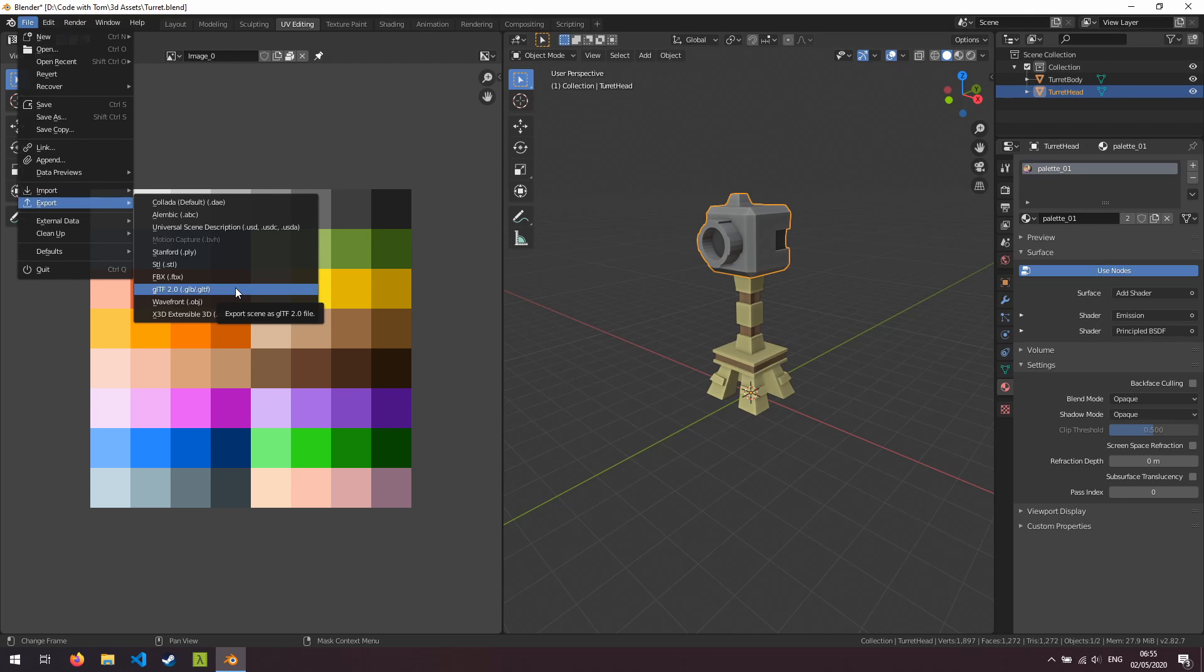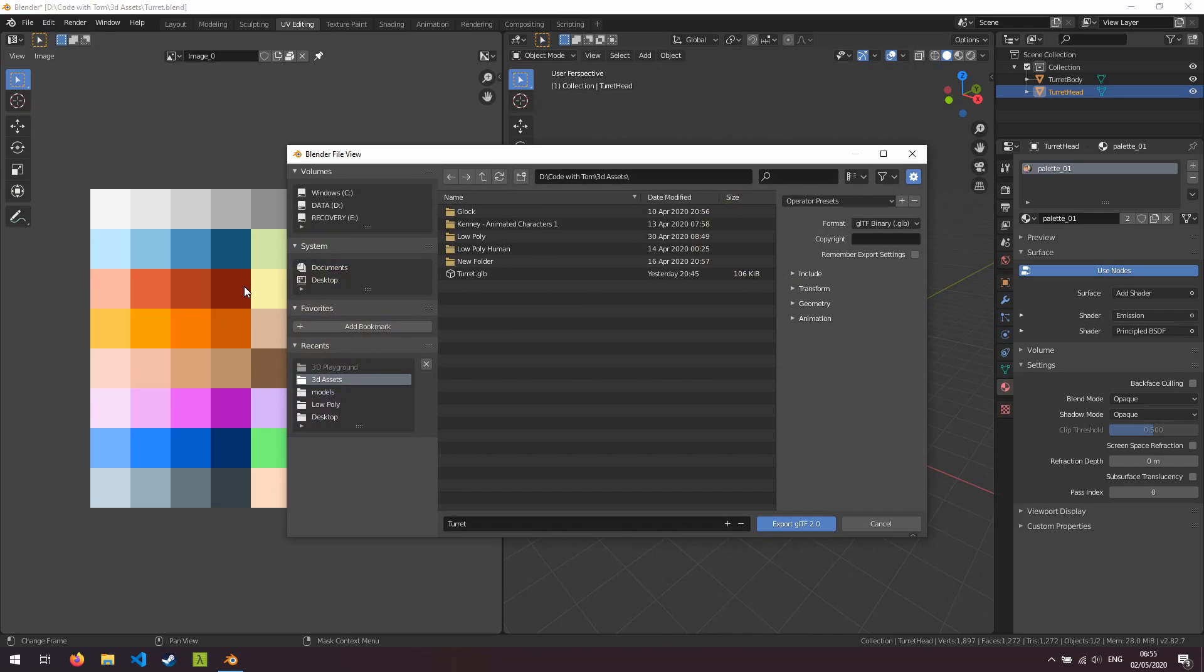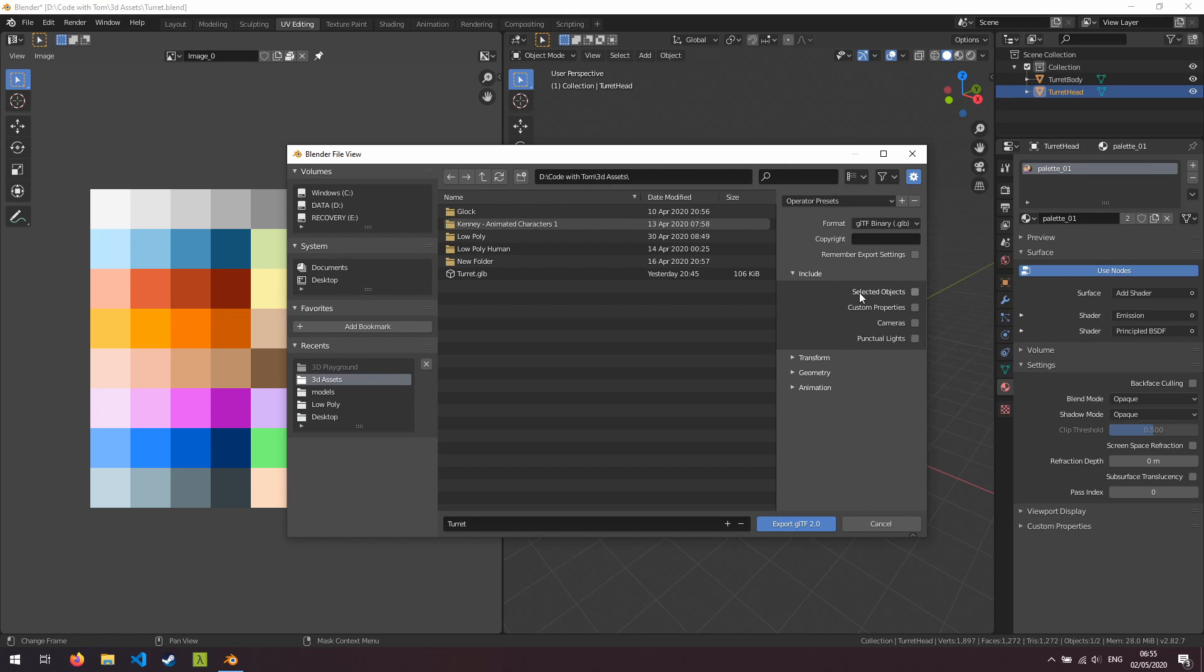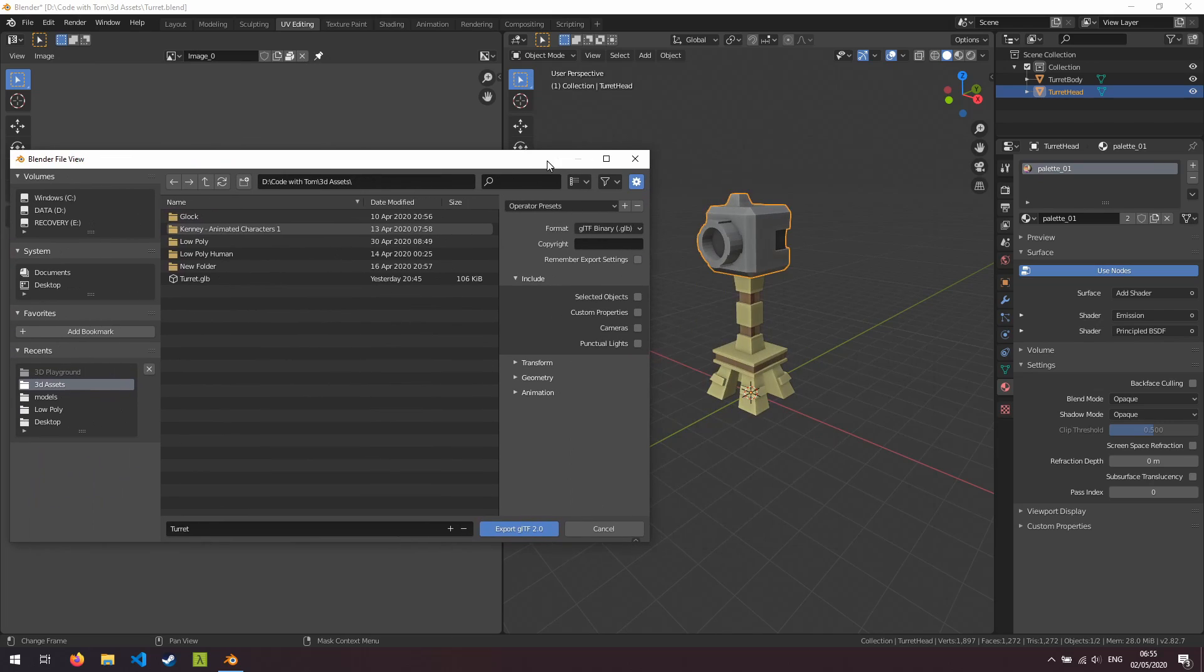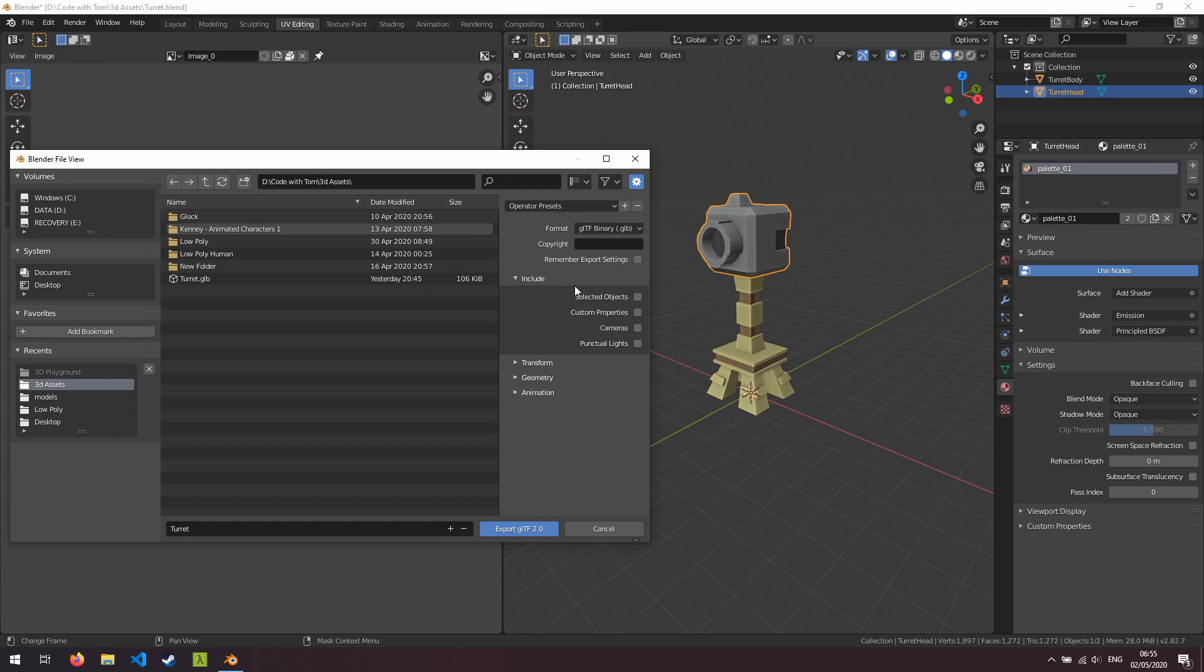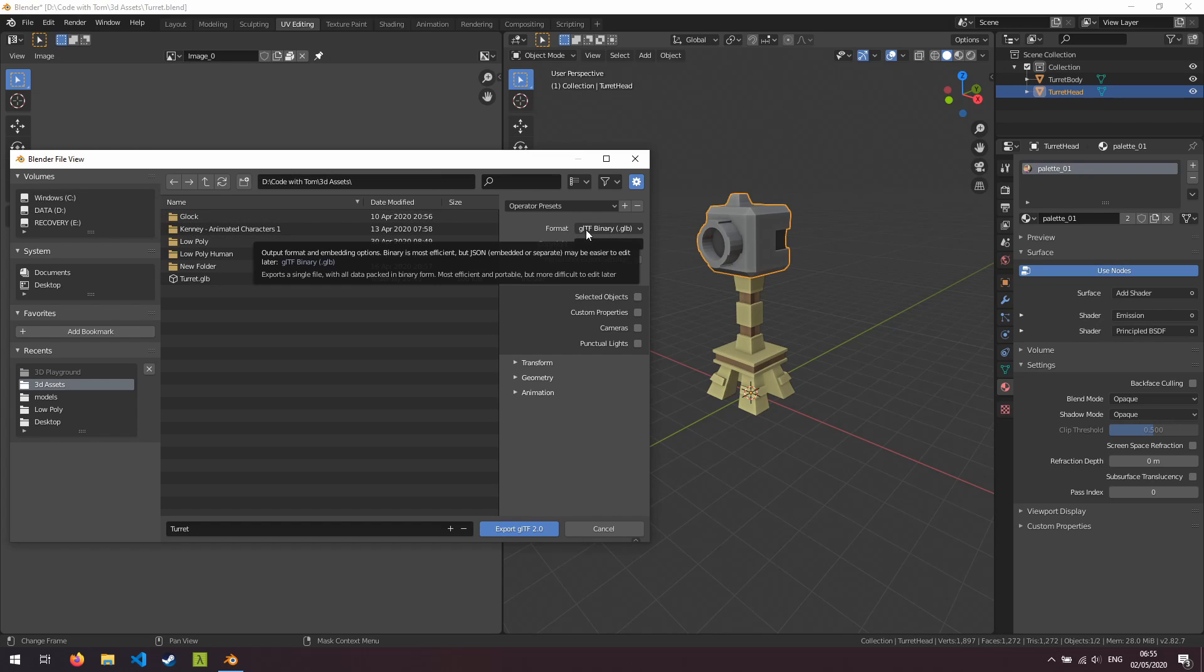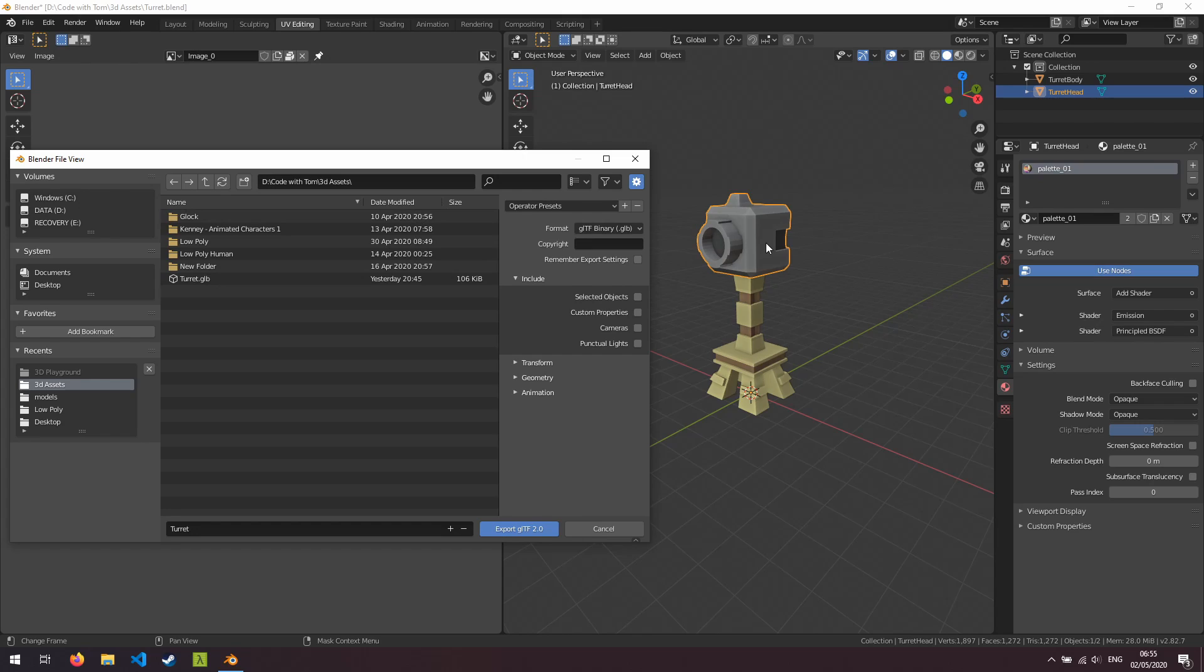So we'll click on GLTF 2.0. On the right hand side you've got a bunch of options for how you want to export this. Now if we expand include you can see that we have a selected objects checkbox here. If we were to select that, the only thing that would get exported is the top of the turret here and that's because we have it actually selected. You can see that we don't have the body selected, however if we just leave that as default which is unselected then this will export everything in your Blender scene. So we're going to leave it like that because we want both the head and the body.